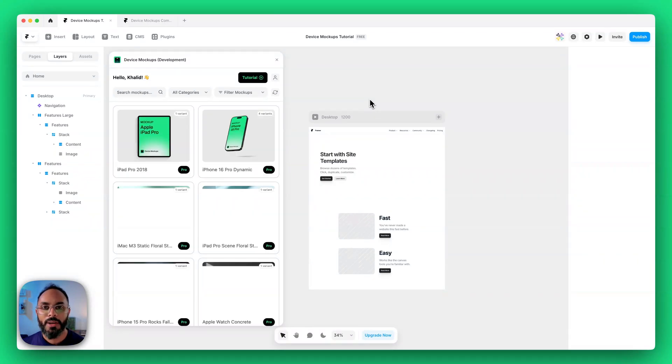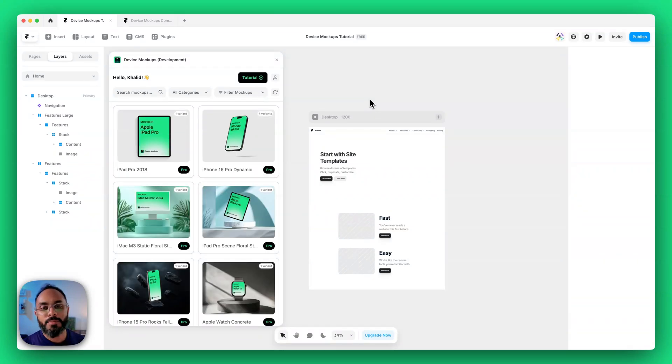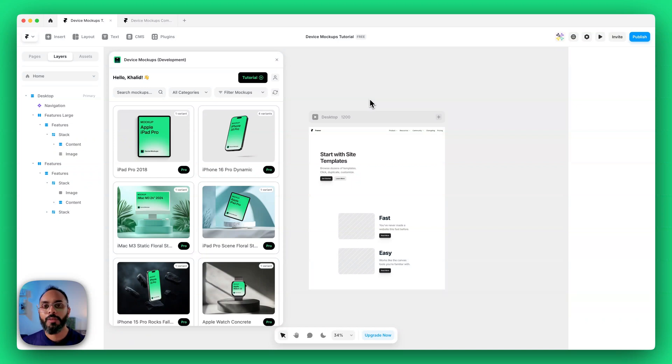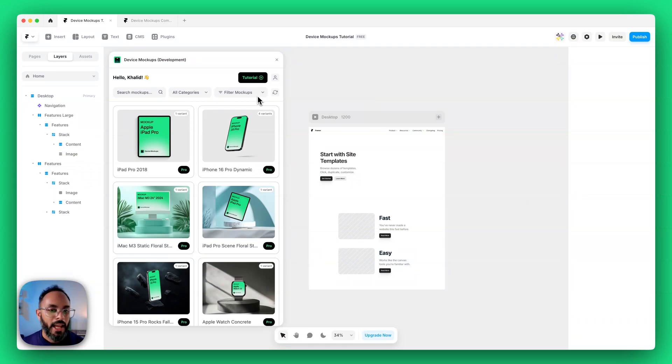Hey what's up Framer community, Omar here. Welcome to this quick tutorial video for the first device mockups plugin for Framer. Finally you can add beautiful device mockups directly into your Framer projects and customize them super easily. Let's jump straight into it.